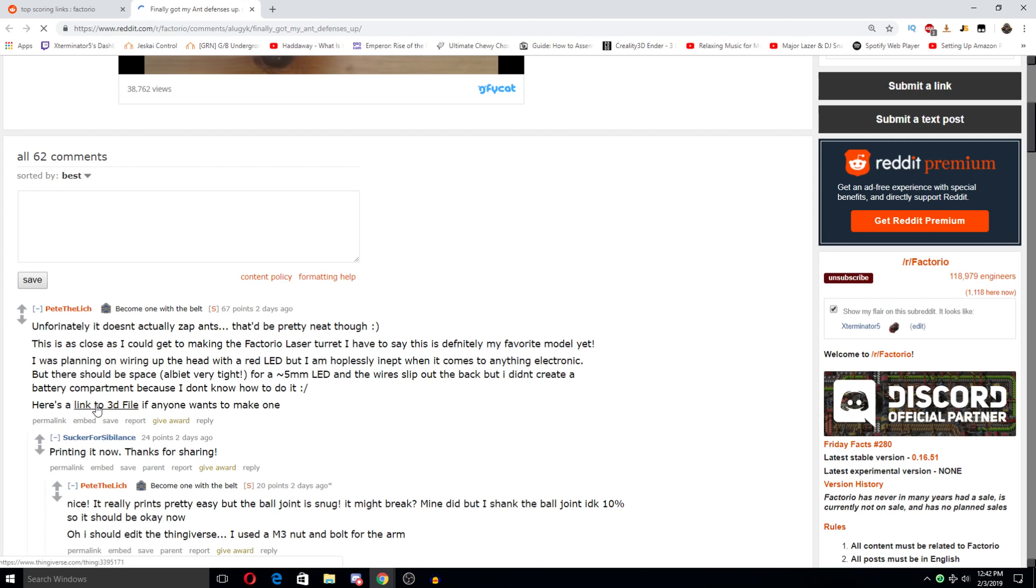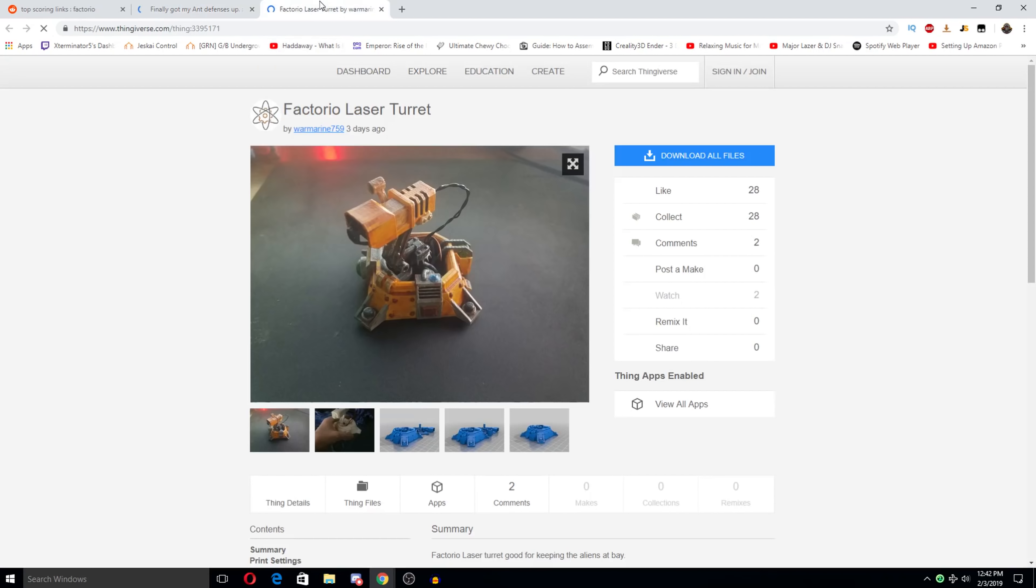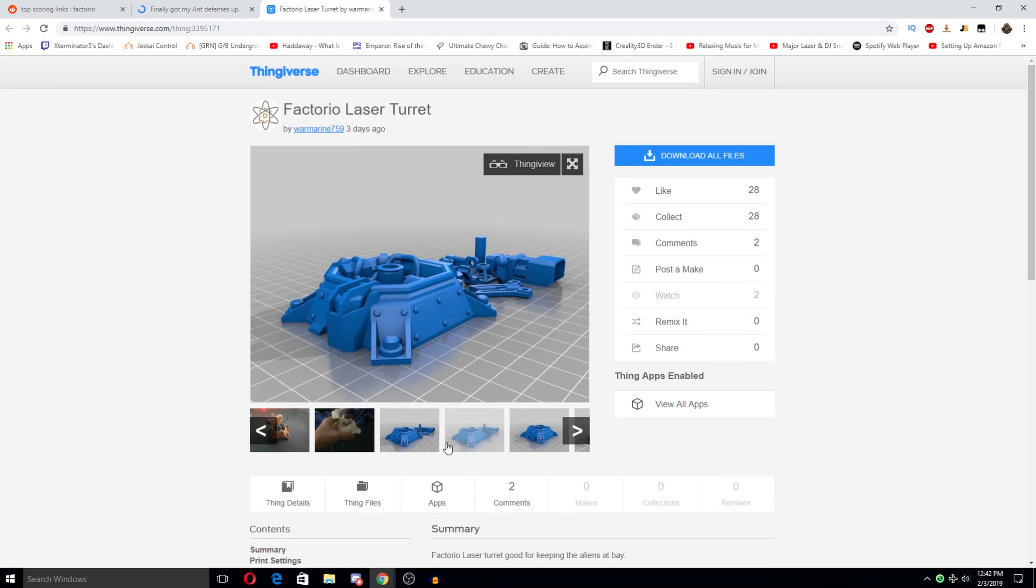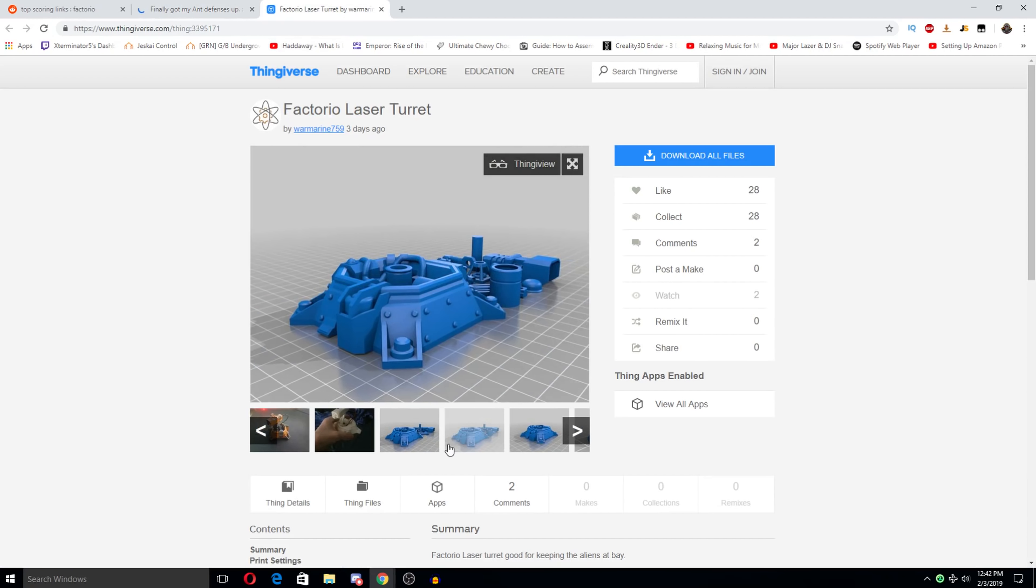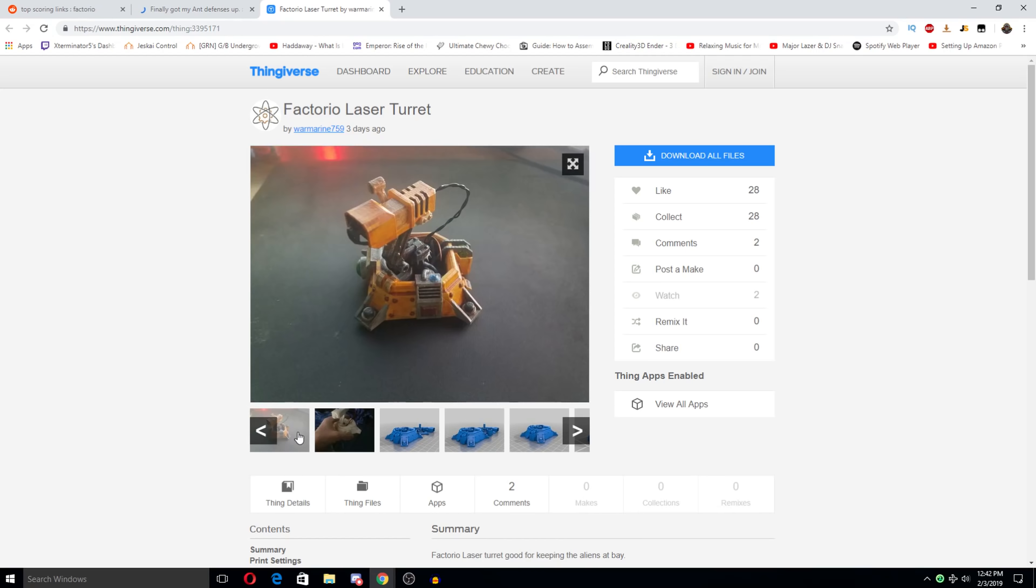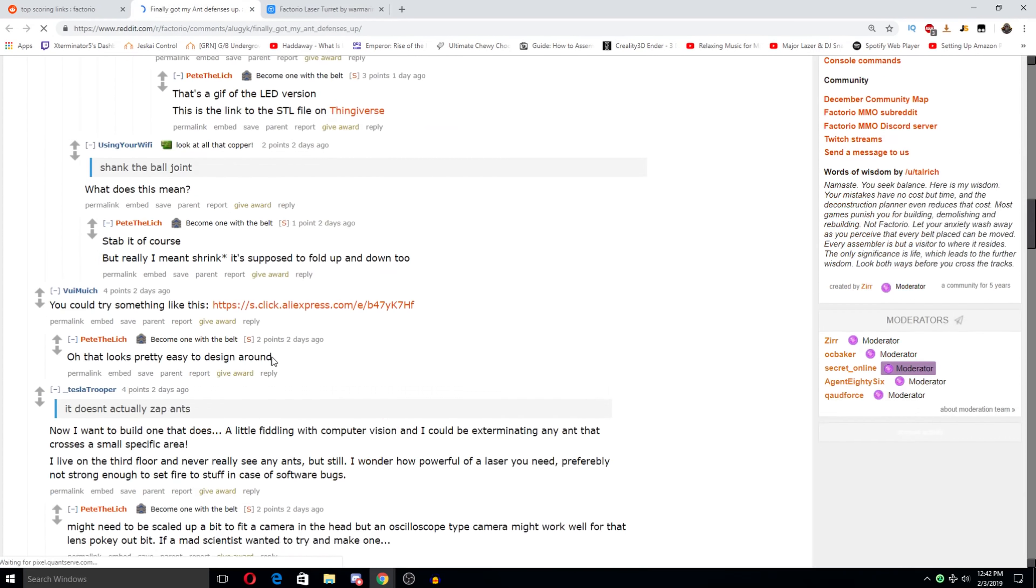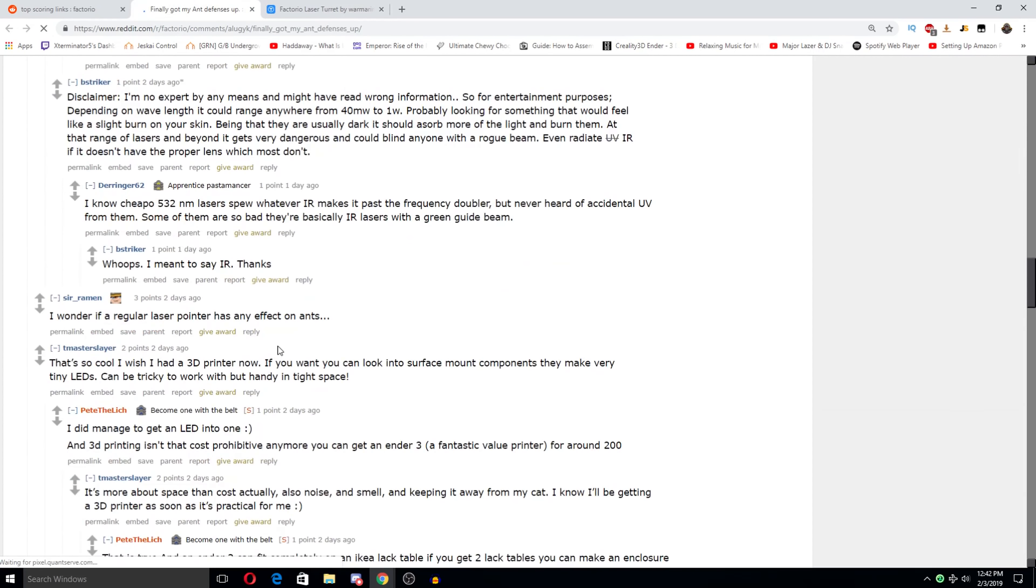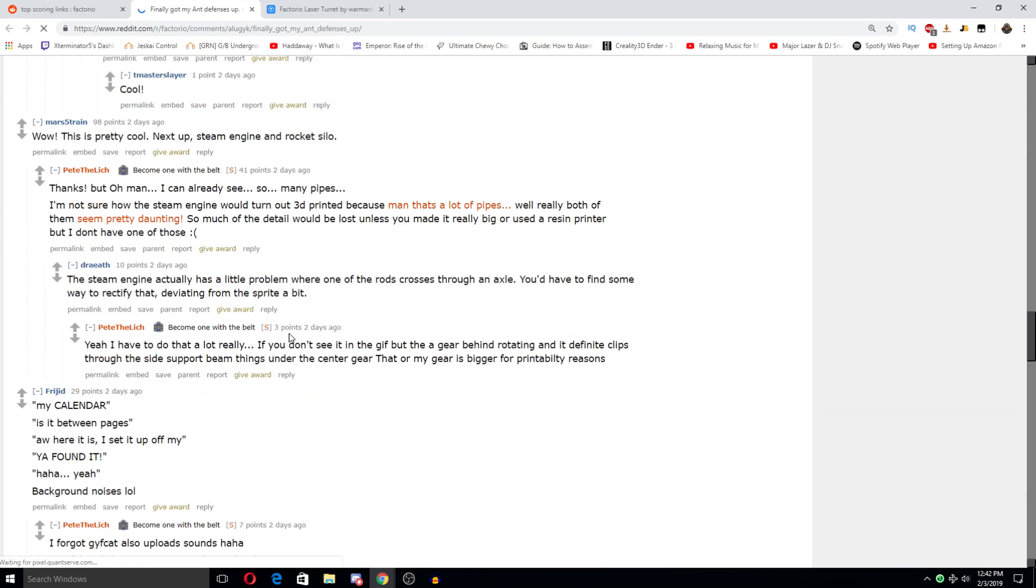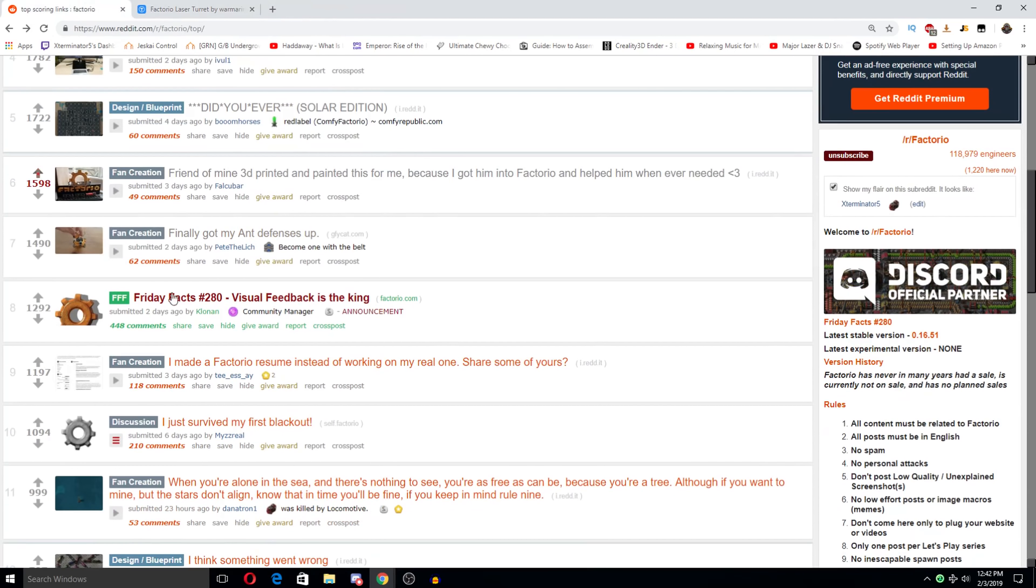So, ooh, link to 3D file. Yes, please. I'll take it. I definitely want one of these. Looks like you have to glue a lot of stuff together but, well, maybe not. Maybe only a couple parts. And if you paint it. Oh, that's so cool. You can 3D print so much cool stuff for Factorio. That's awesome. I'm gonna keep that open so I don't forget it.